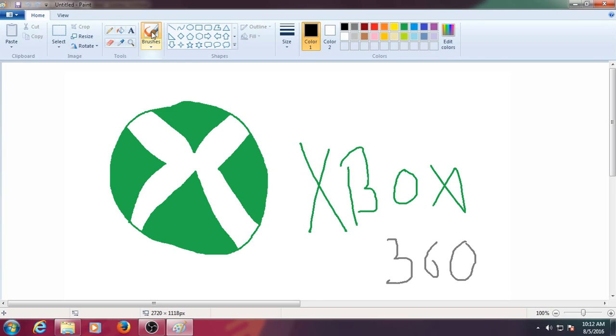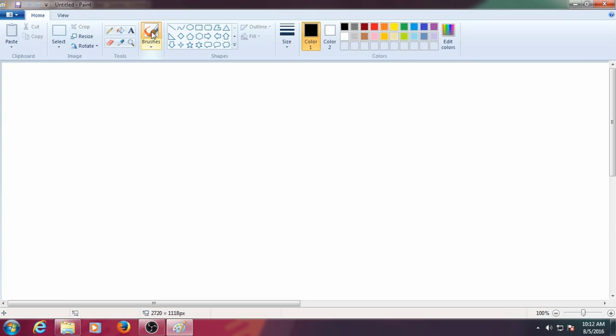Yeah, this is stupid, right. So I thought, why not recreate it. So without further ado, let the show begin guys!